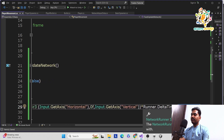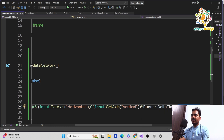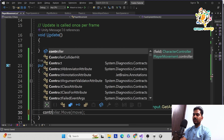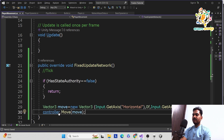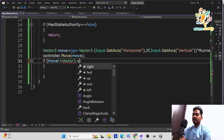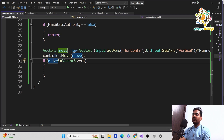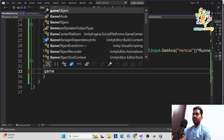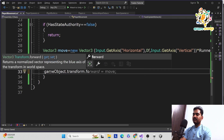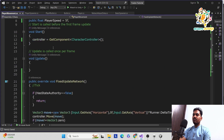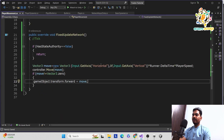Whenever we use FUN, we use Runner.DeltaTime instead of Time.deltaTime. Then call controller.Move and pass in the move vector. We also check if move is not equal to Vector3.zero — if it is not zero, we set this gameObject's transform.forward to the move direction so the player faces the direction of movement. Now we have done the code for movement. Using W, A, S, D or the arrow keys we are able to move.